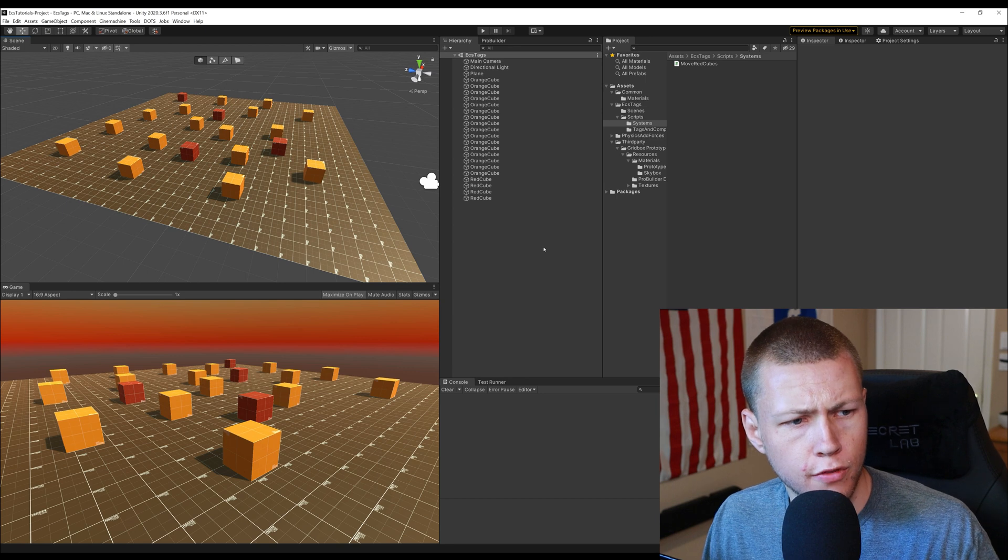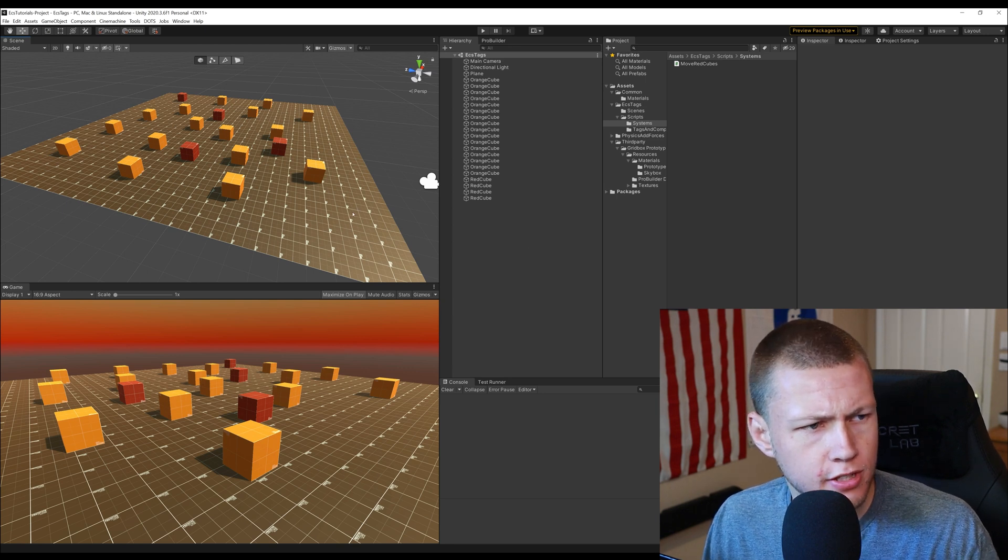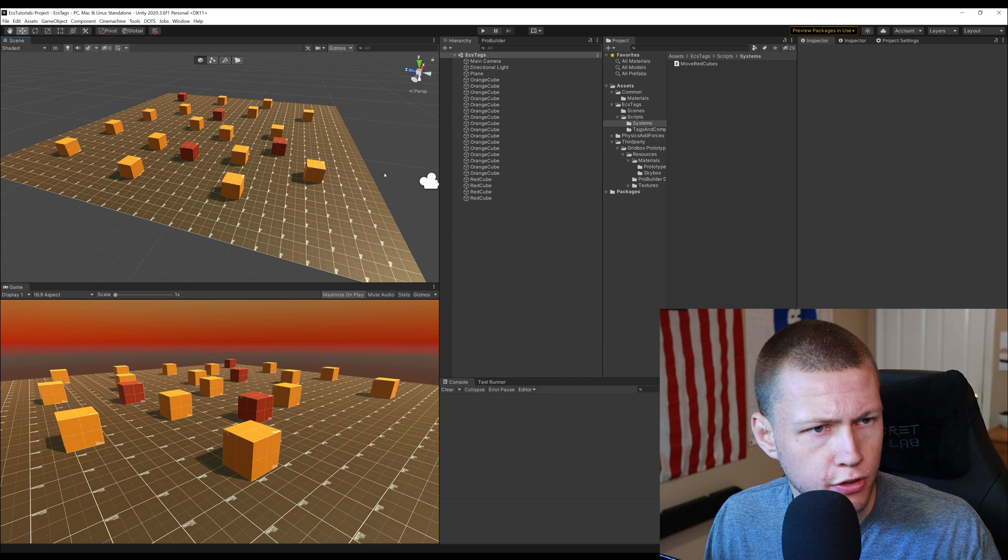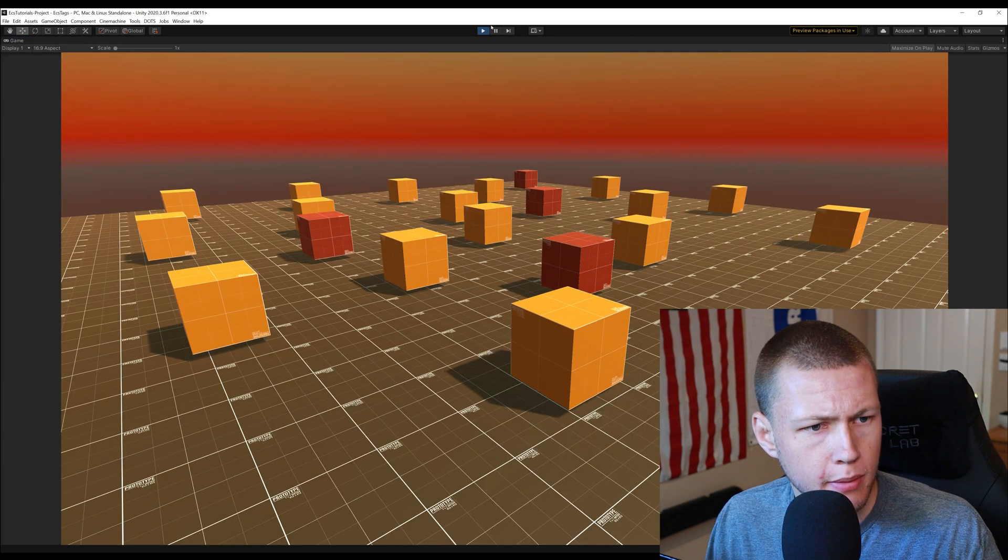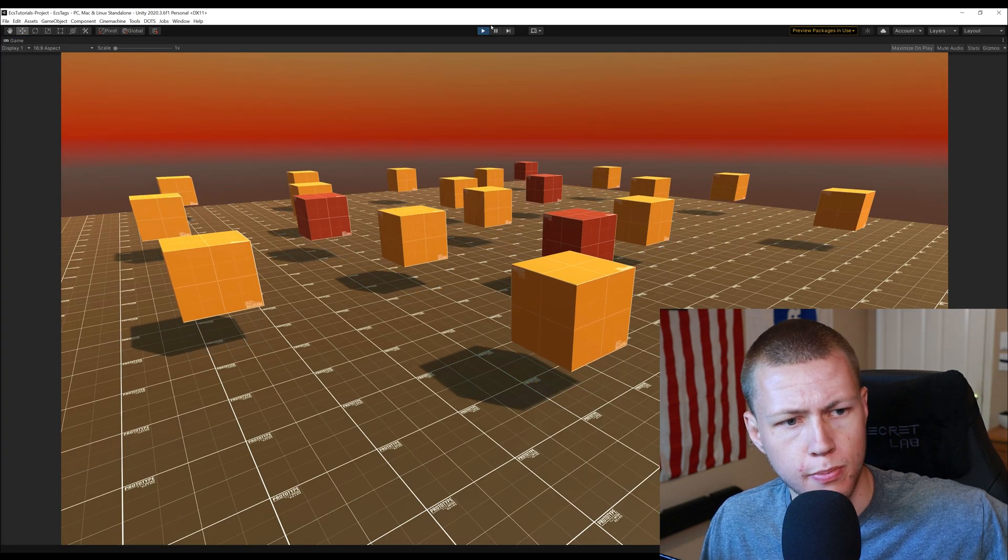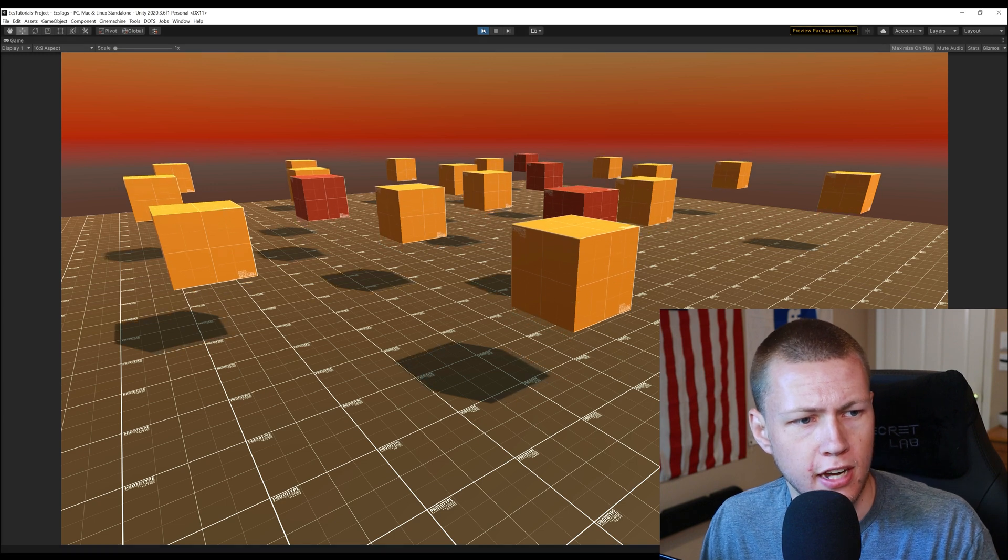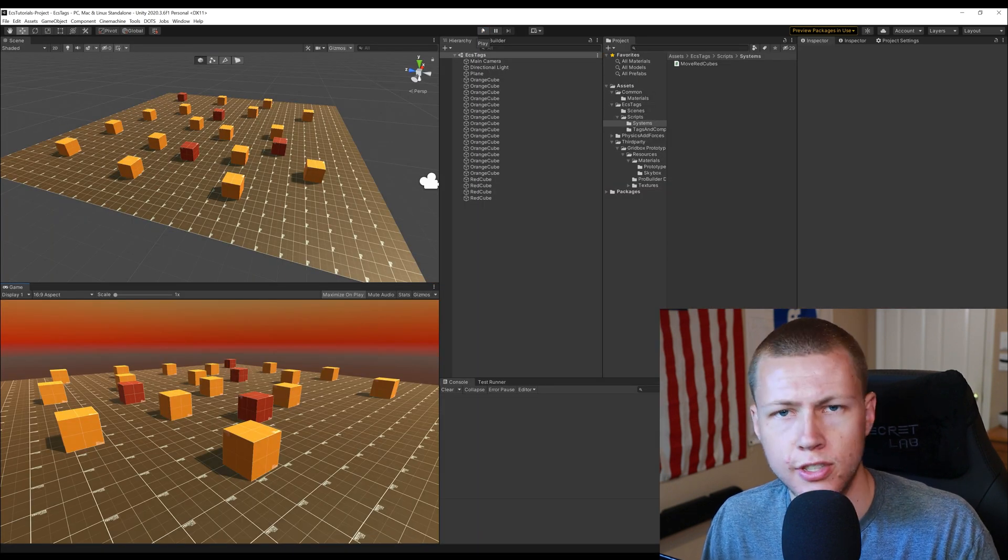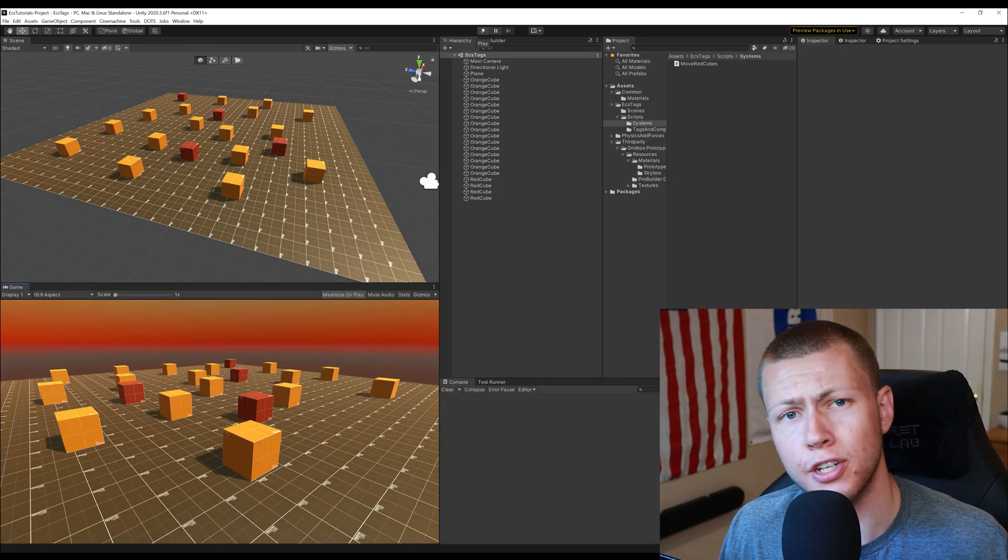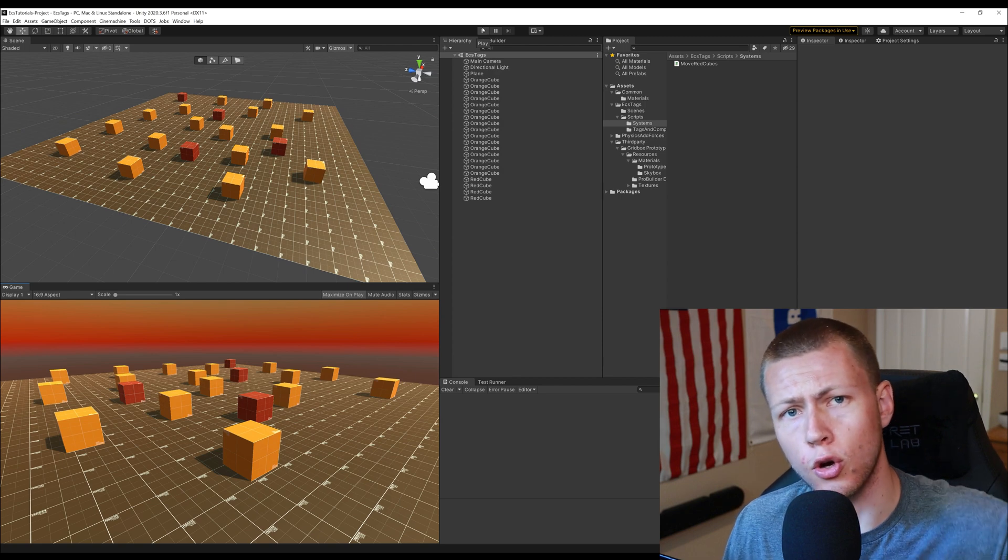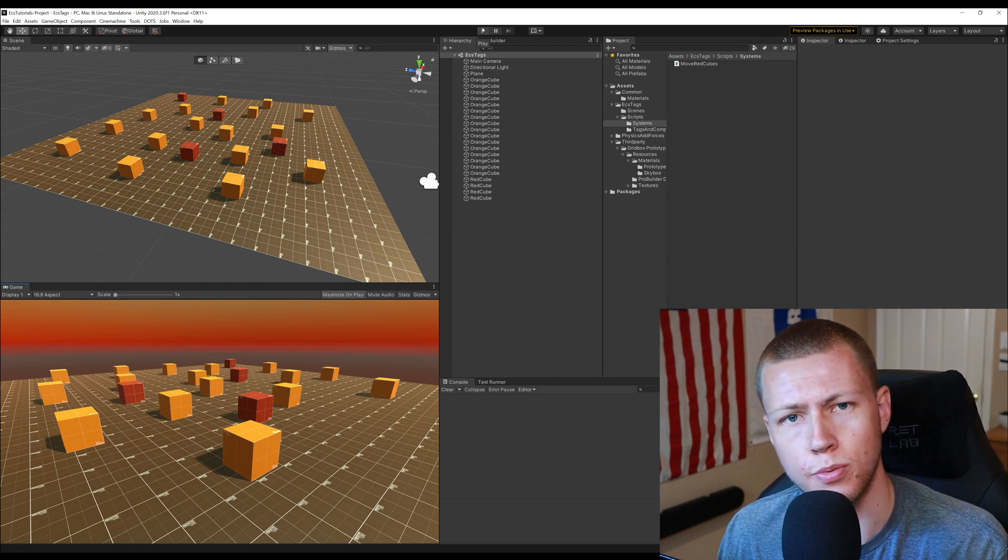All right so let's go over to Unity here so as you can see I have this pretty simple scene set up it's basically just a whole bunch of cubes. Right now if we hit the play button you'll see that all the cubes basically just start to rise because I have this move cube system set up. And by the way all the project files and code used in this video are going to be available using the link in the description below.